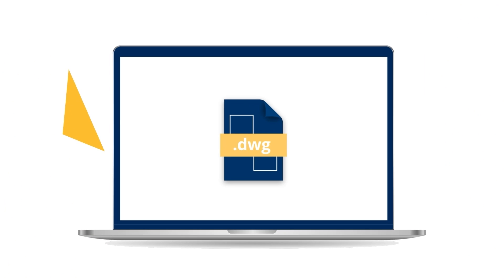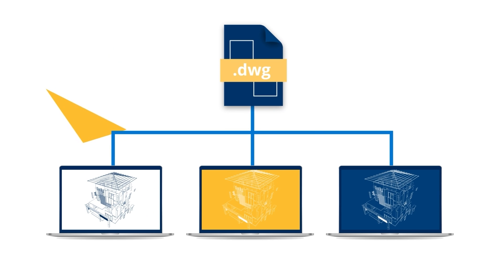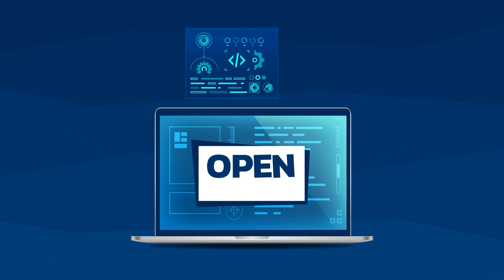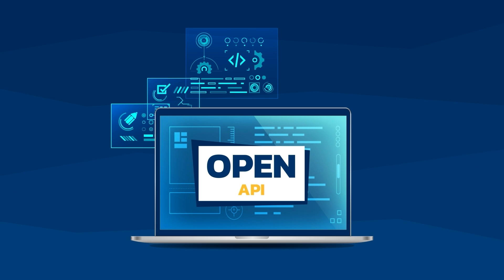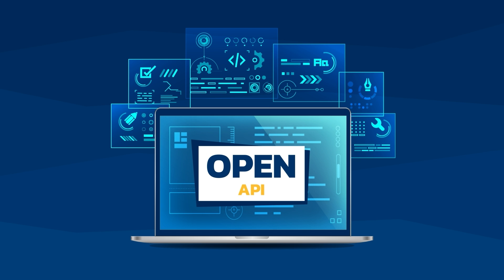NanoCAD runs in the industry standard DWG format which makes it possible to easily collaborate with designers using other CAD software. Additionally, an open API gives the possibility to accustom and develop CAD applications to your needs.